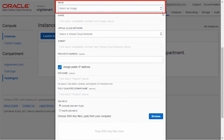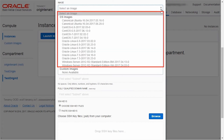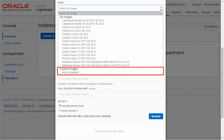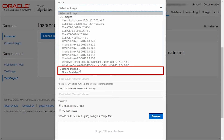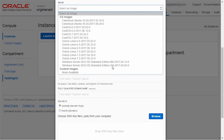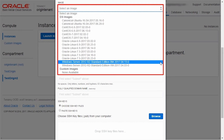This is the operating system you want installed on the instance. You can choose from the various Oracle Linux or Windows options. You can also choose a custom image if you have already created one. A custom image is one that you have customized with your applications or configurations from the provided image or the image that you have brought to the platform. Here, we will pick a pre-configured OS image.